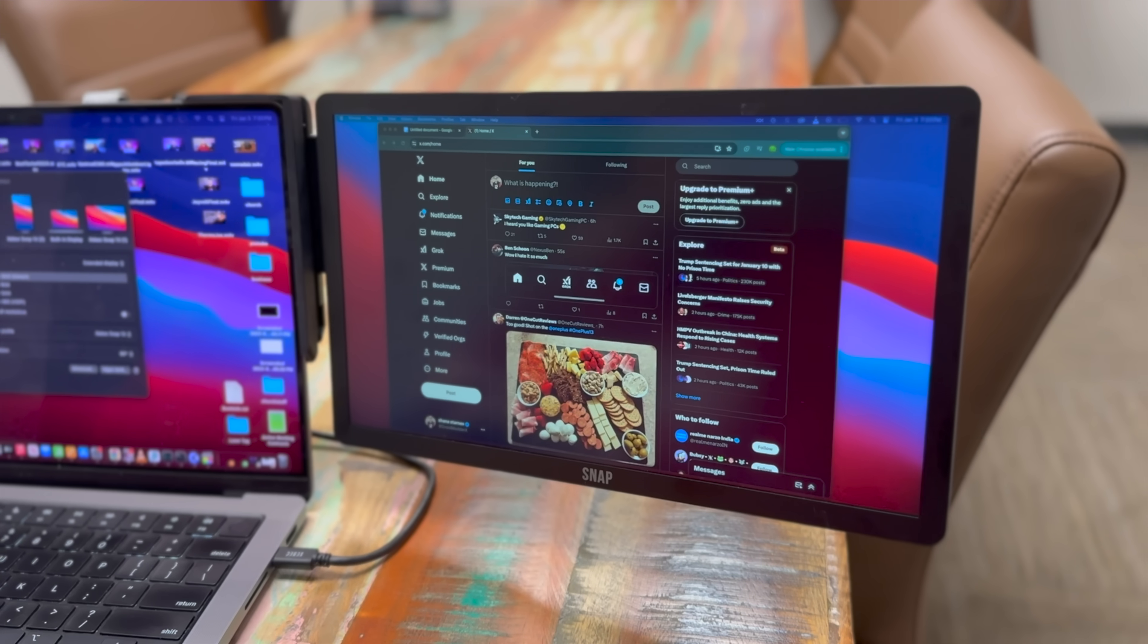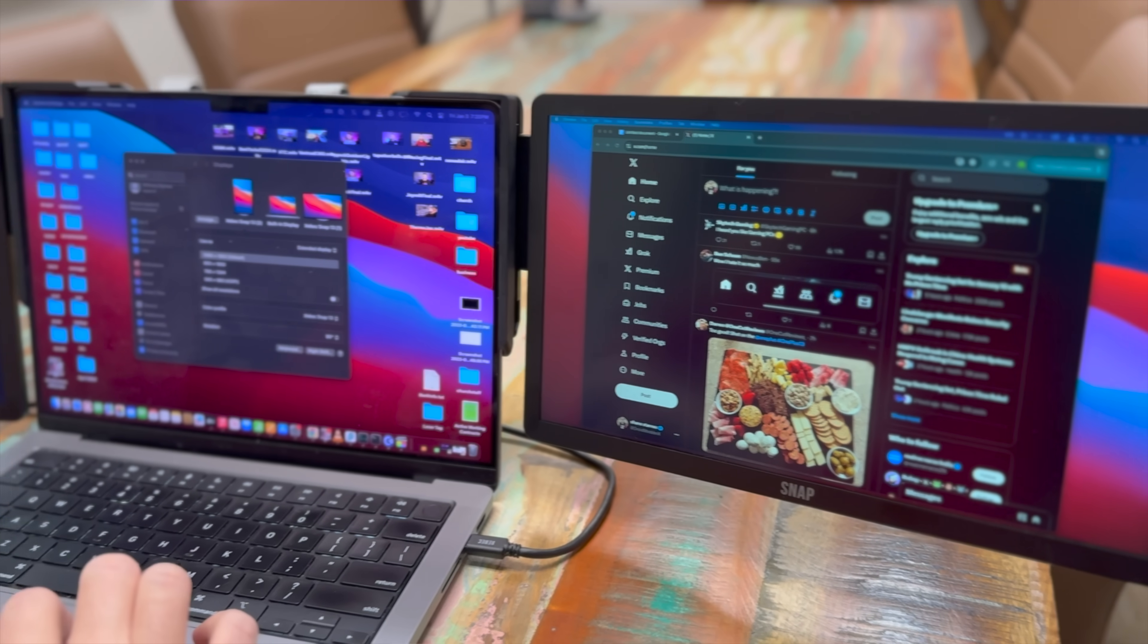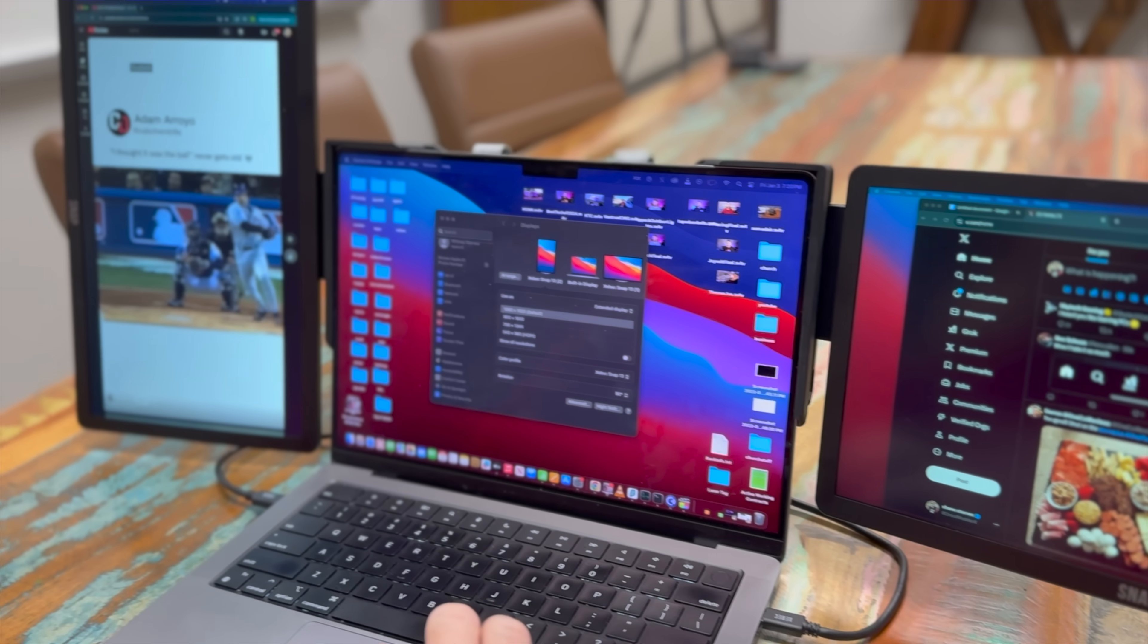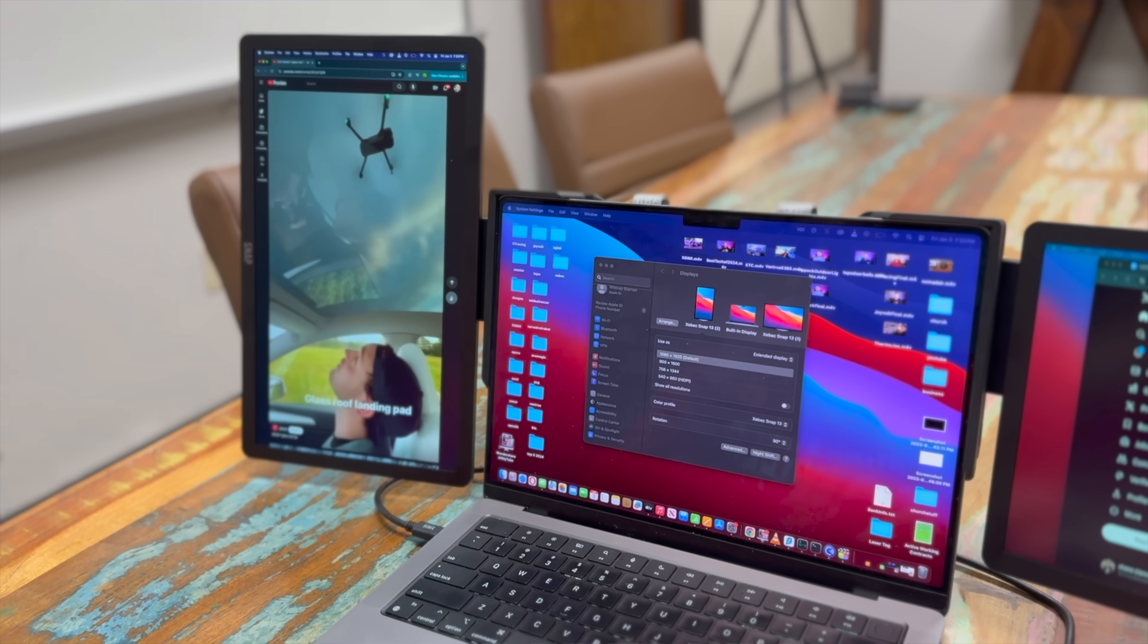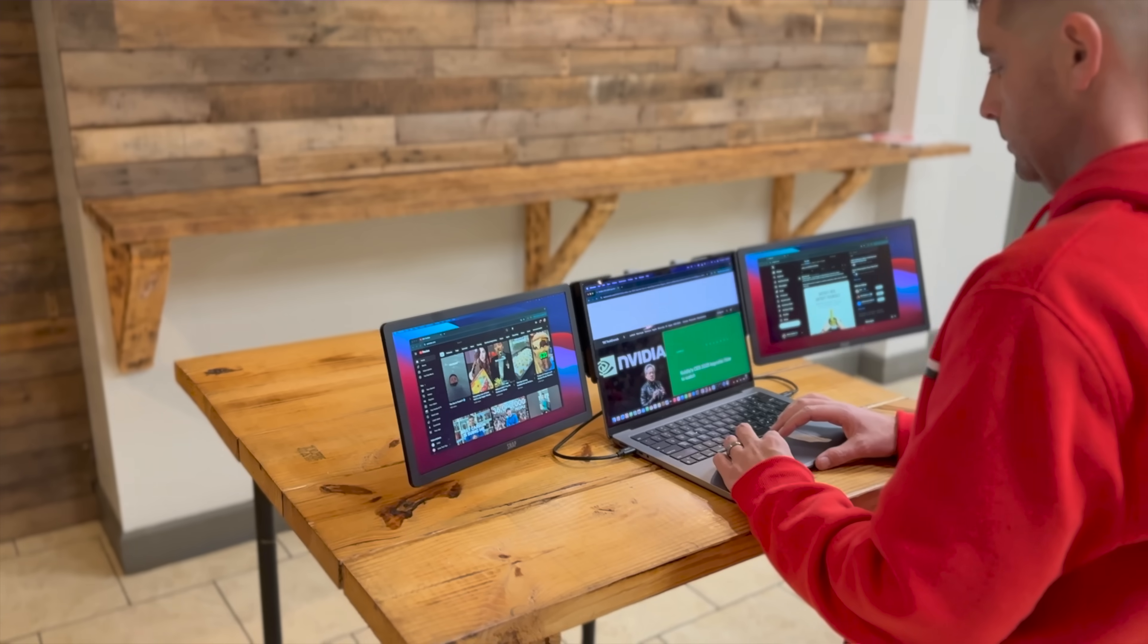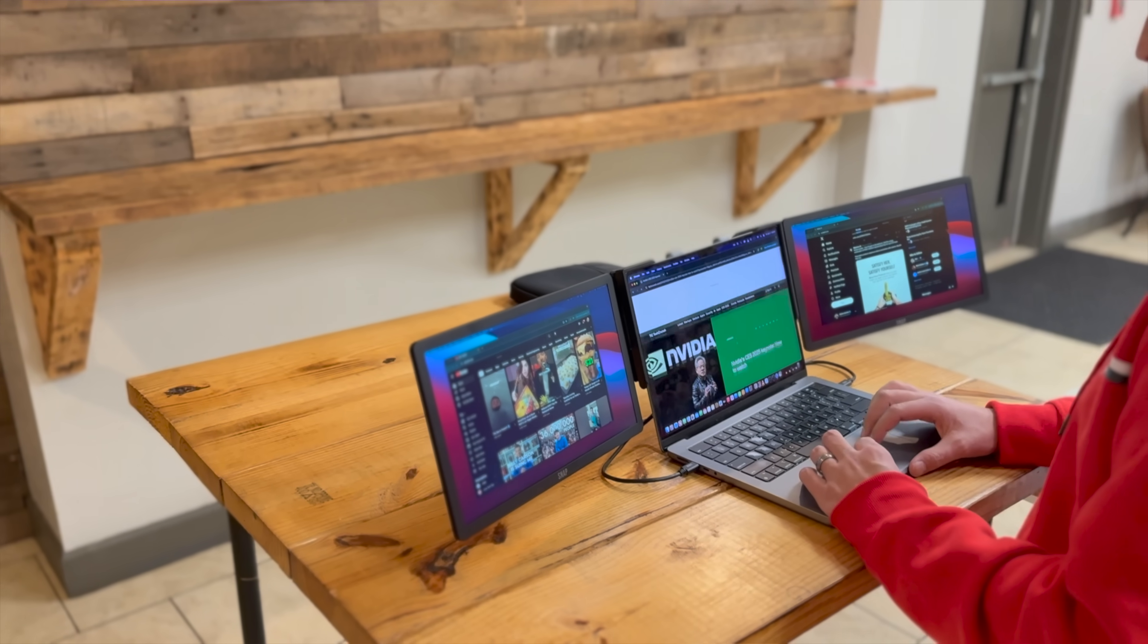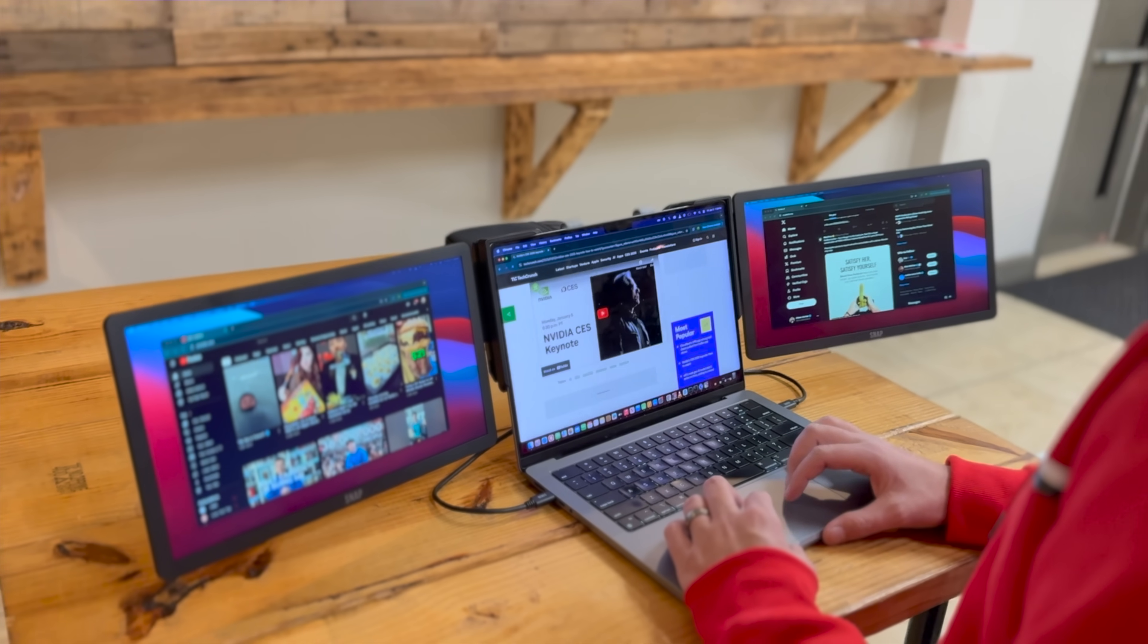Zback sent out two of their 13.3 inch snap screens giving me a triple monitor super portable setup that I can really take anywhere. With a 16 by 9 aspect ratio and a 1920 by 1080p resolution these screens definitely look great and get the job done.